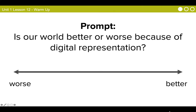We're going to be asking the same question again later today, but for now: do you all think our world is better or worse because of digital representation? Working in IT, I would put us at a roundabout here.